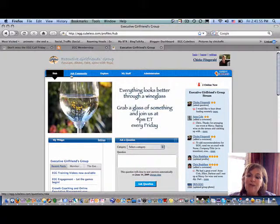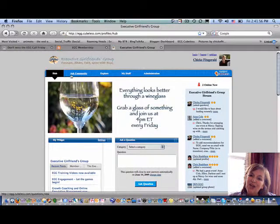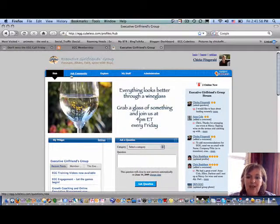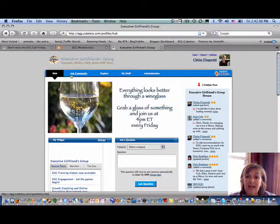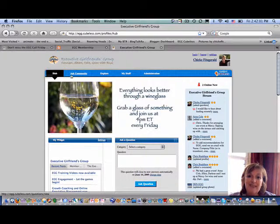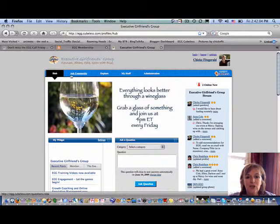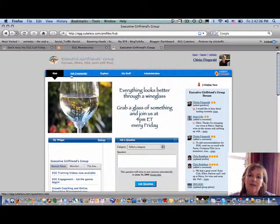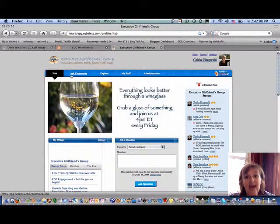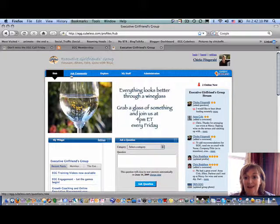The Egg platform is egg.cubeless.com, and if you do not yet have your login to the site, please send me an email at chickie at solutionswithaz.com, that's C-H-I-C-K-E at solutionswithaz.com.